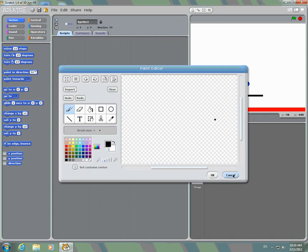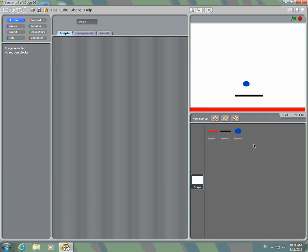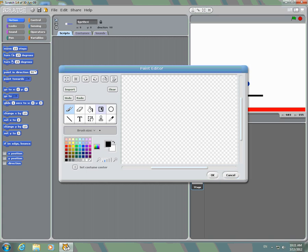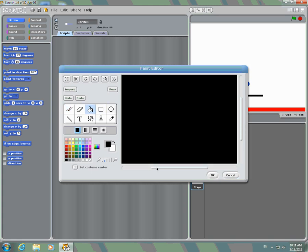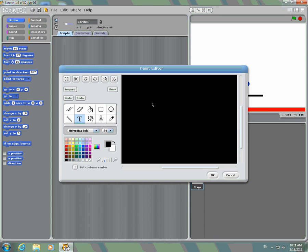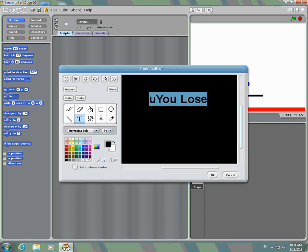You're going to make a 'You Lose' screen. Paint a new sprite. Fill it with black. Then you're going to make the text — you can scroll down. Type 'You Lose.' There we go.